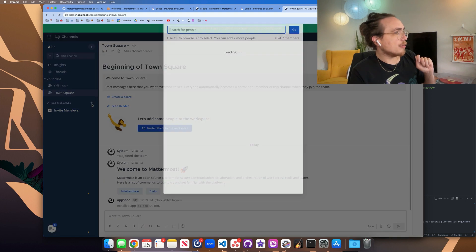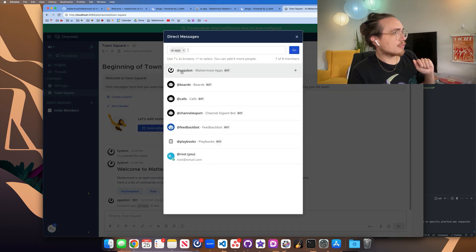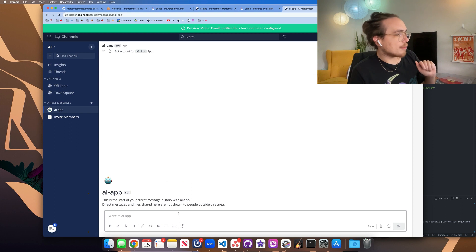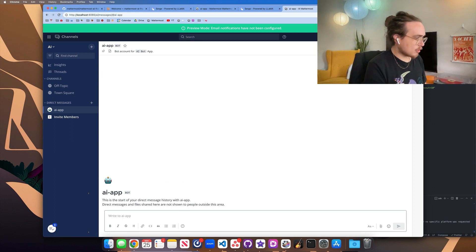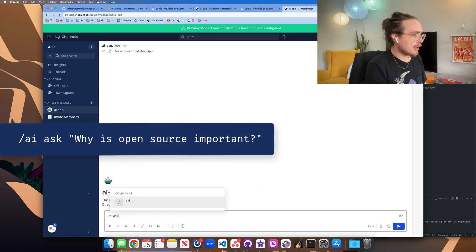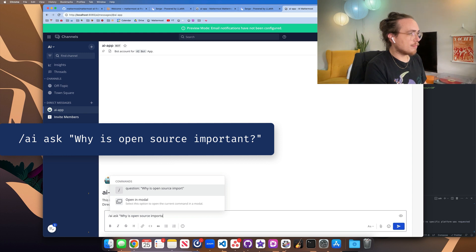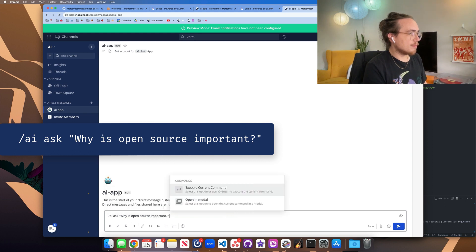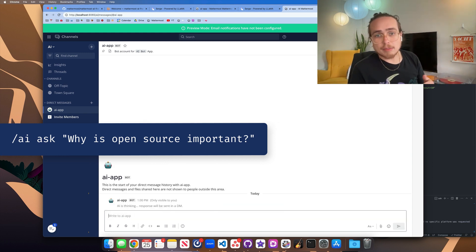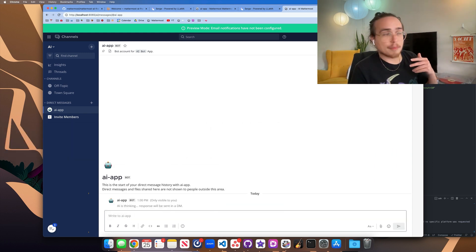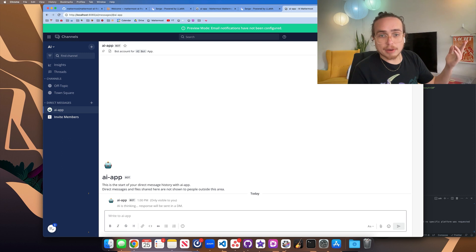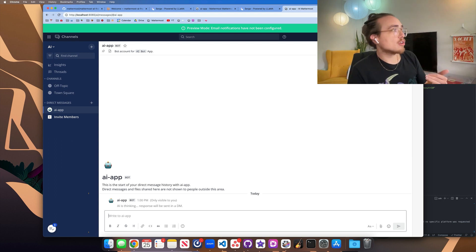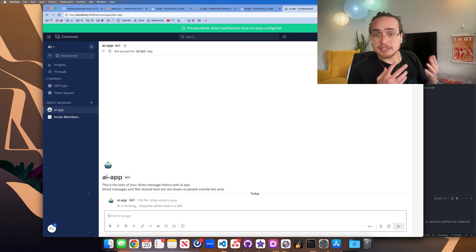So I'm going to go ahead and start a conversation here with the AI app. And I'm going to ask it the same question. AI ask, why is open source important? So this is just like the demo that we ran that I have running in Gitpod. It's going to ask the question to the local agent. So again, we're all in localhost.